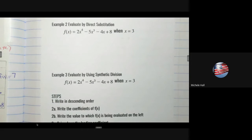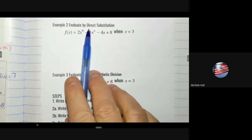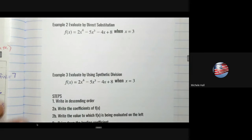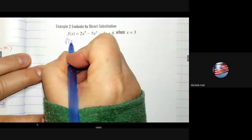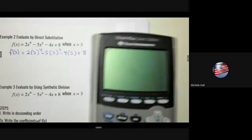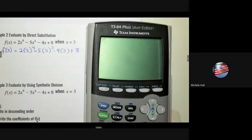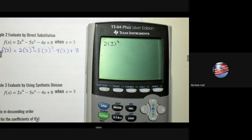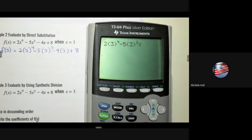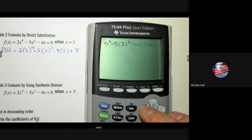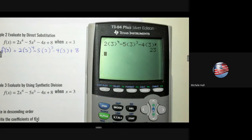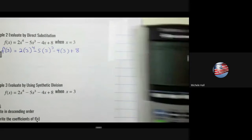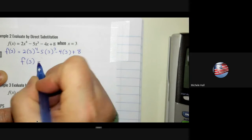Example 2: f(x) = 2x⁴ − 5x³ − 4x + 8. Evaluate by direct substitution when x = 3, meaning we find f(3). Substituting: 2(3)⁴ − 5(3)³ − 4(3) + 8. Using the calculator to compute, we get f(3) = 23. So when x is 3, y equals 23.